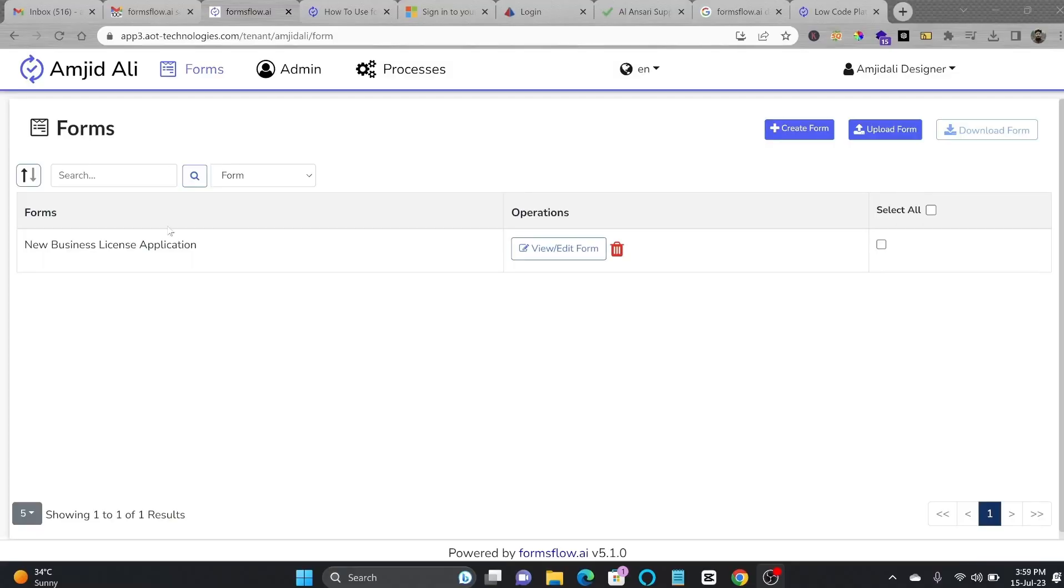One of the great features is about exporting and importing existing forms and workflows. Suppose you have created a form in development environment. Now it is ready to be deployed. You can import the same form into multiple installations.